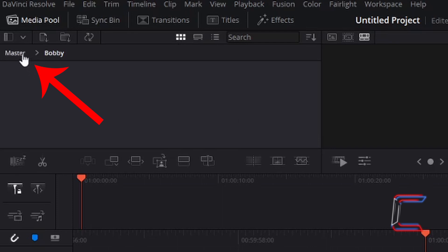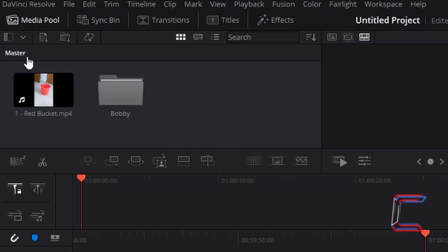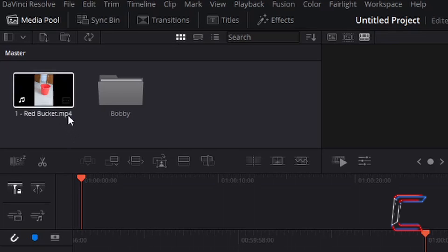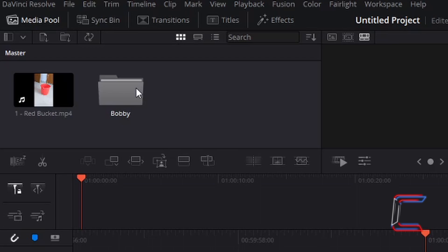I can return to the main folder master by left clicking on the Master label at the top, and I have returned to the main media pool directory with the red bucket video still appearing. If I access the Bobby bin once more by double left clicking here...